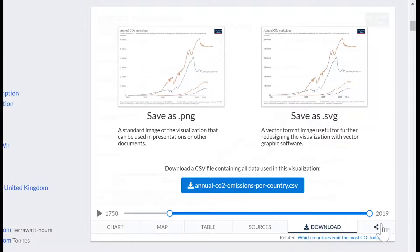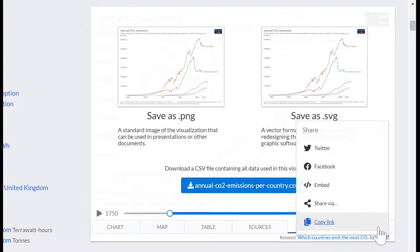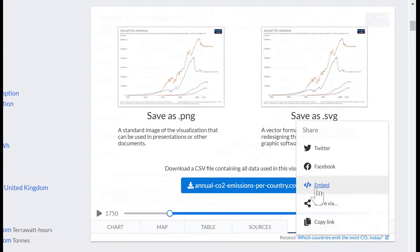If you want to give them the interactive version so they're the ones that can change parameters and play around with things, go to the share button and click embed — it'll give you an embed code that works in Canvas. You can just copy that embed code, put it into the HTML editor in Canvas, and the interactive will be there.